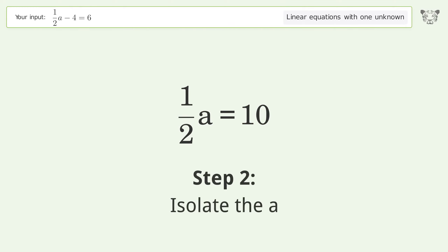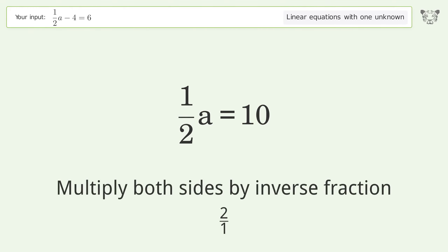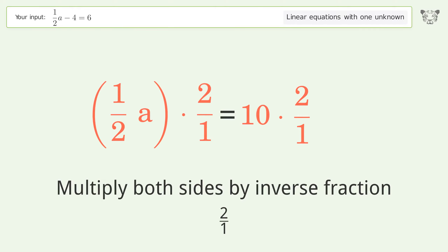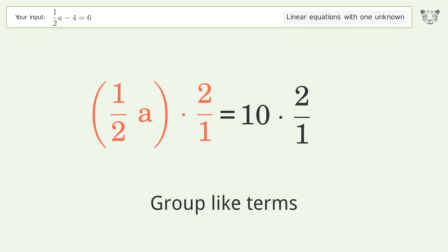Isolate the A. Multiply both sides by inverse fraction 2 over 1. Group like terms.